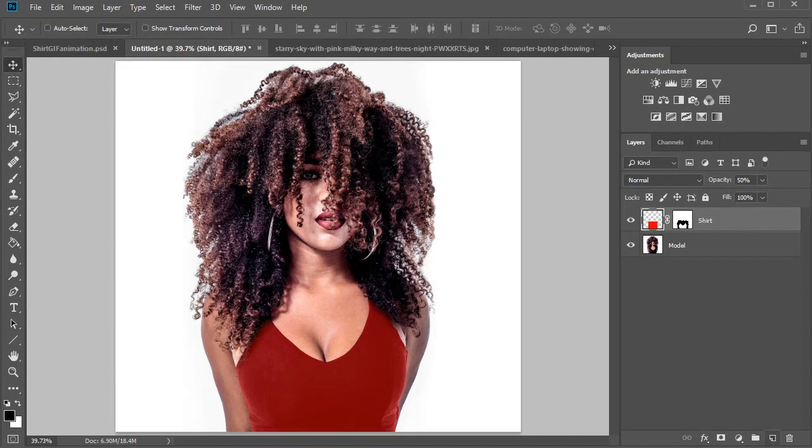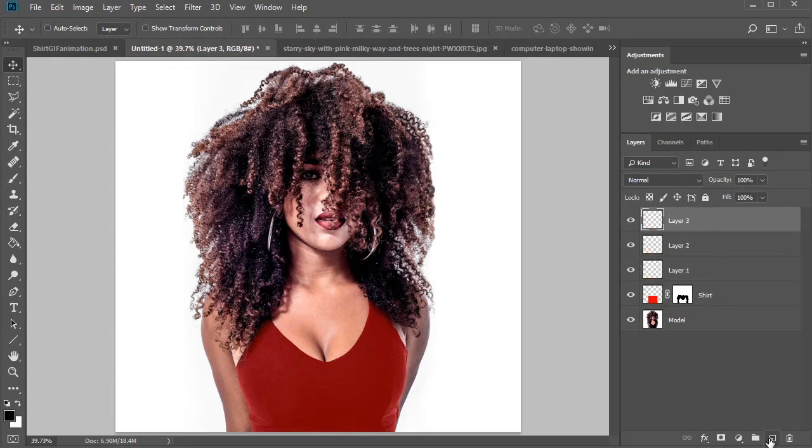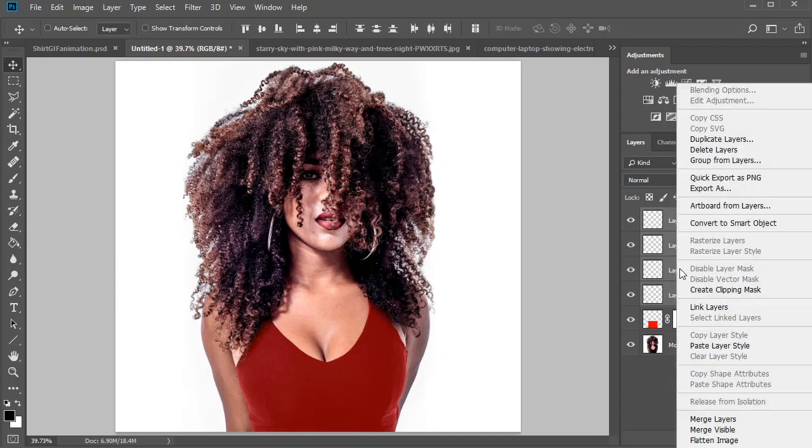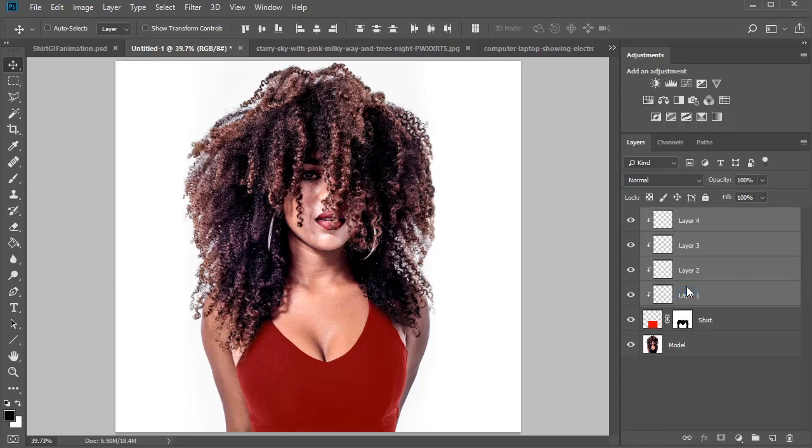Now set up the animation. Create four new layers, one for each new t-shirt graphic. Shift-click to select them all and set them as a clipping mask to the red shirt layer.